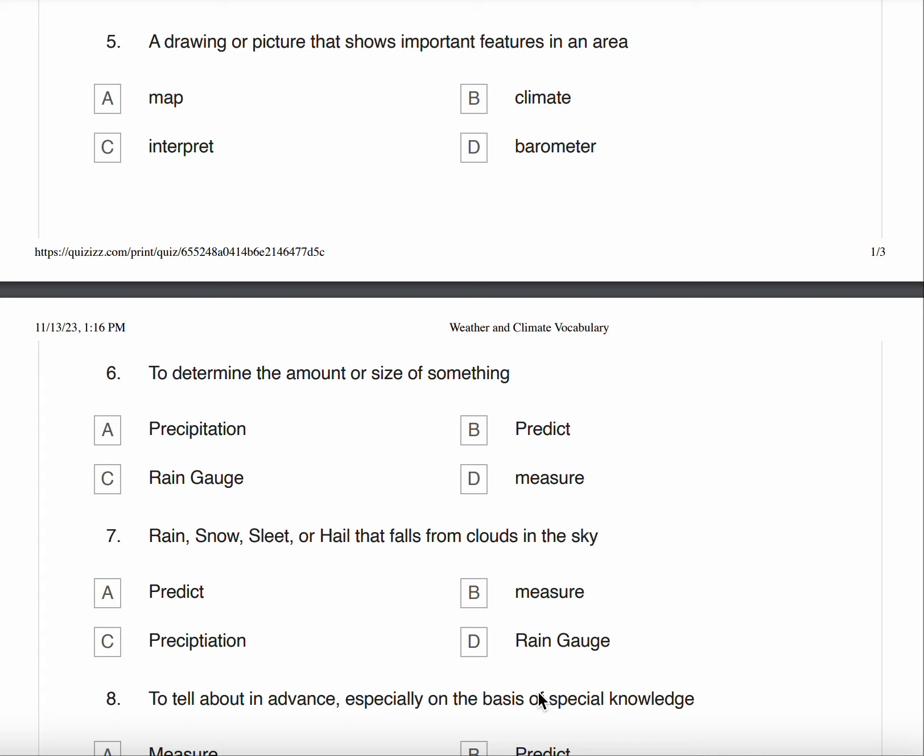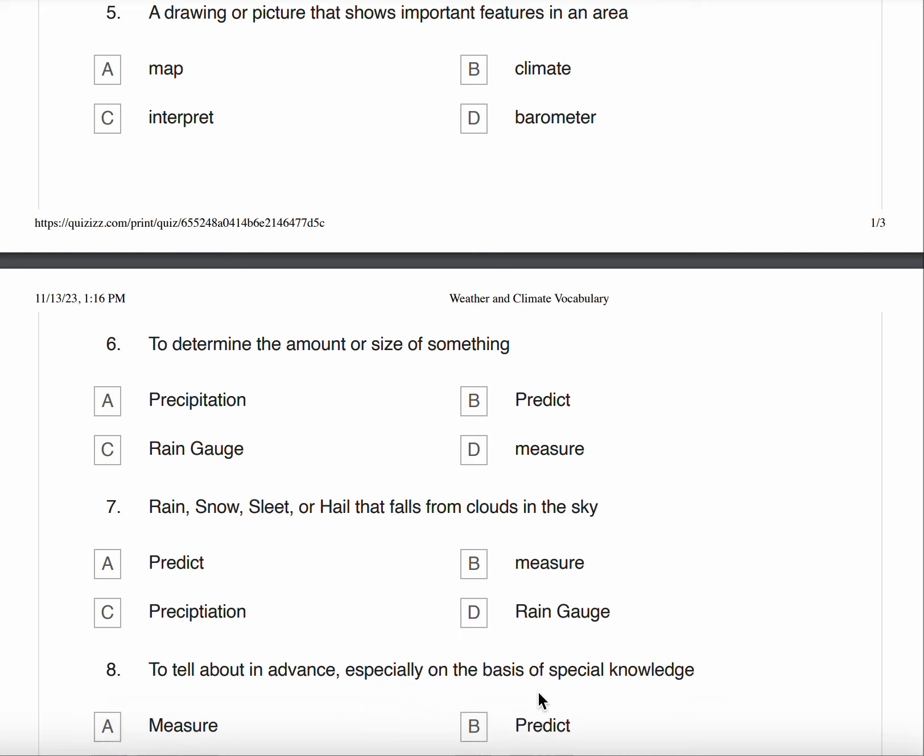Number seven, rain, snow, sleet, or hail that falls from clouds in the sky. A. Predict B. Measure C. Precipitation D. Rain Gauge